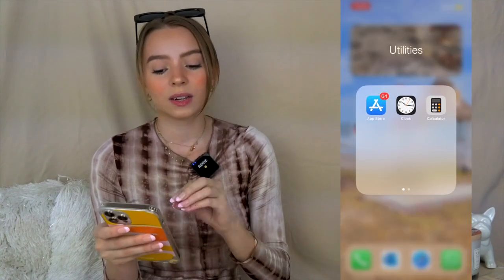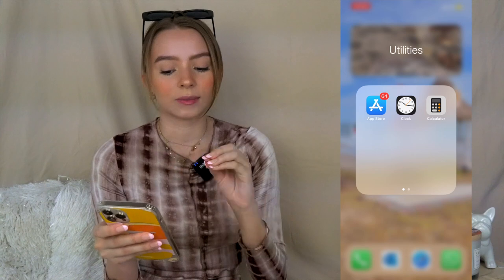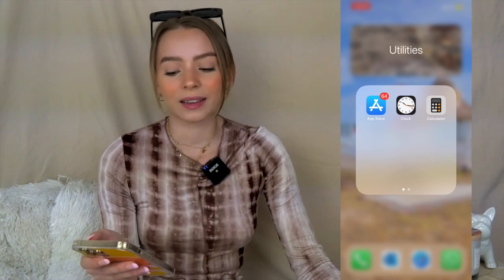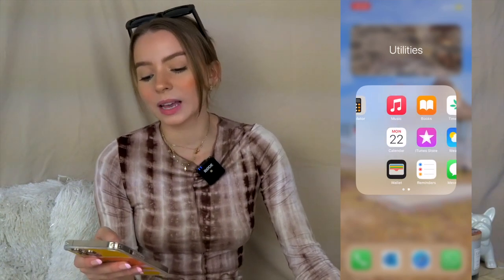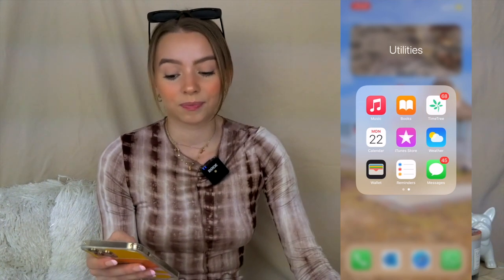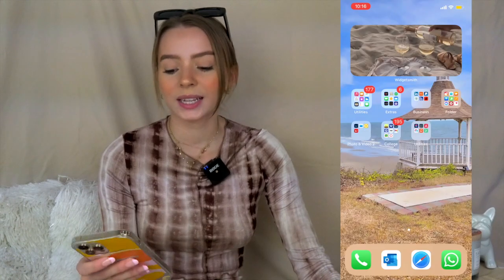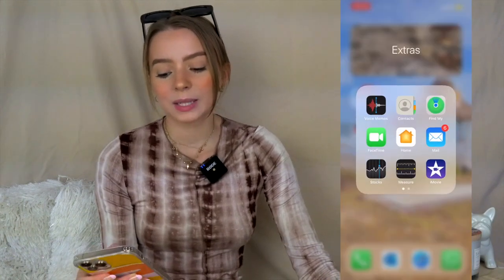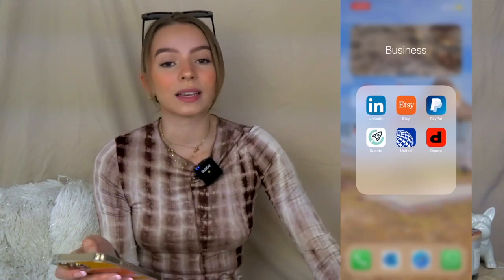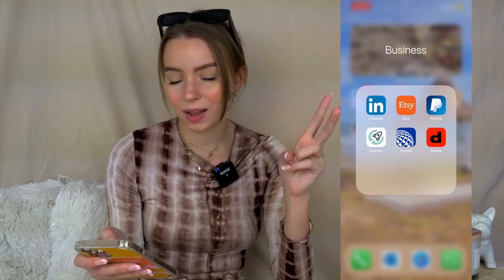The first category is called Utilities — these are apps that come with the iPhone, like the App Store, Clock, Calculator, Music, etc. Next I have Extras, which are also apps that come with the iPhone.